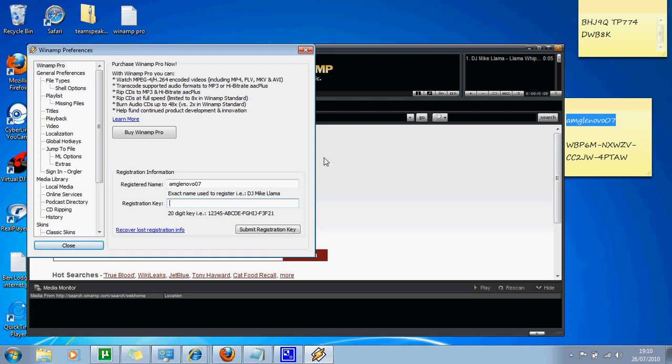I'll tell you the registration key now. Sorry, I'll say it slowly. W, B, P, 6, M.